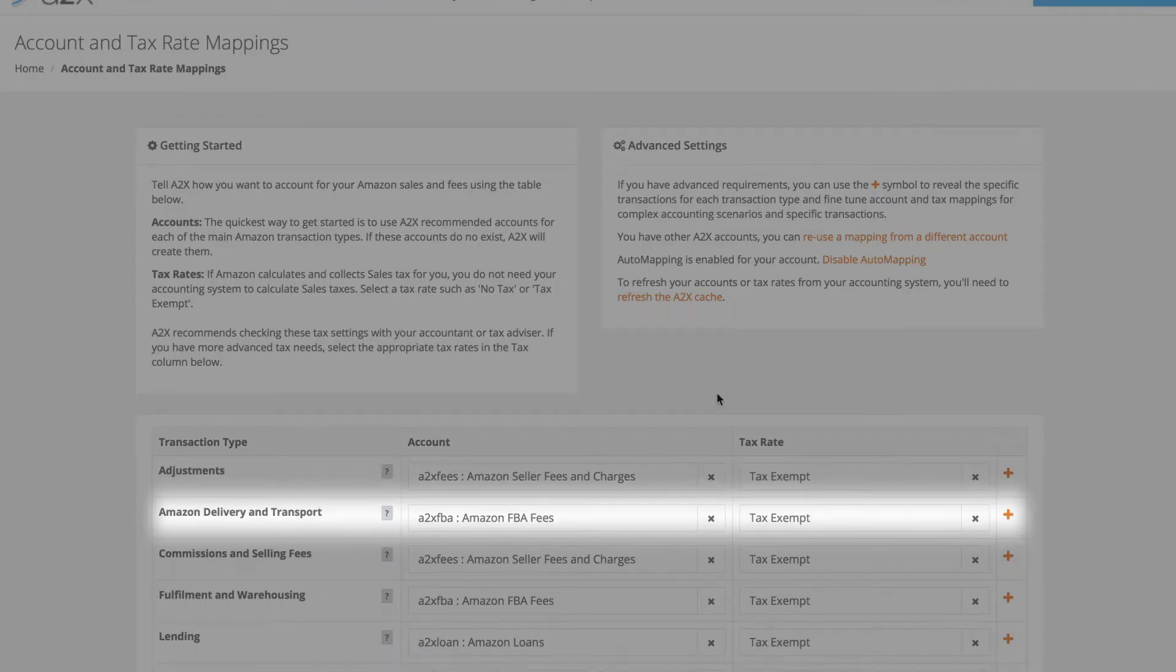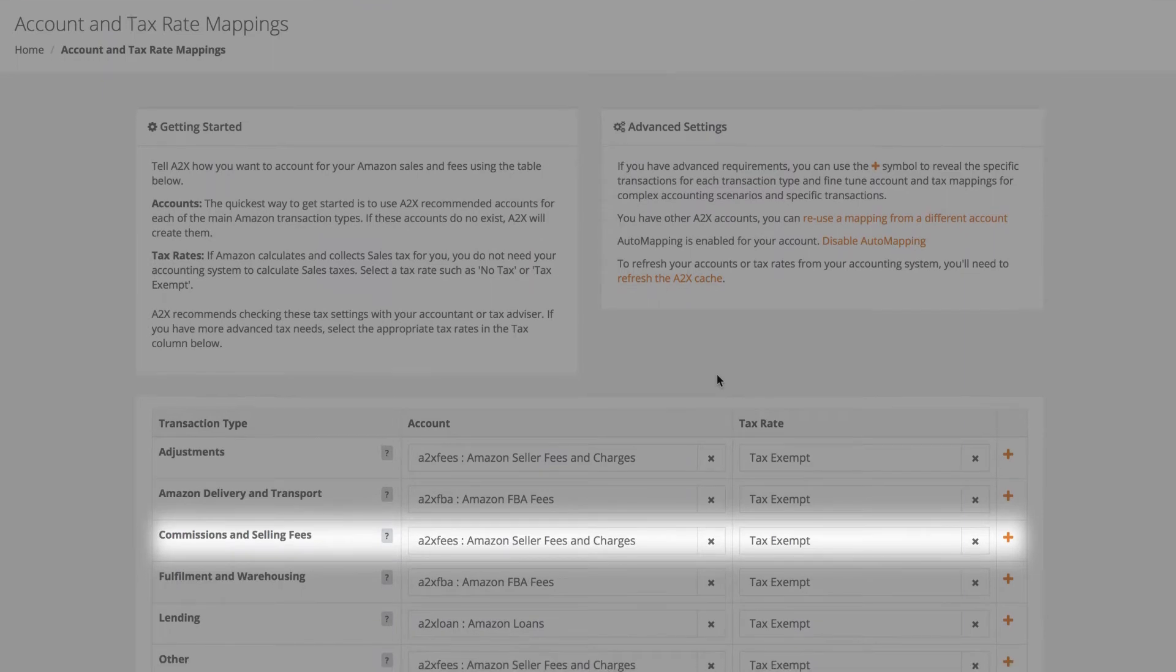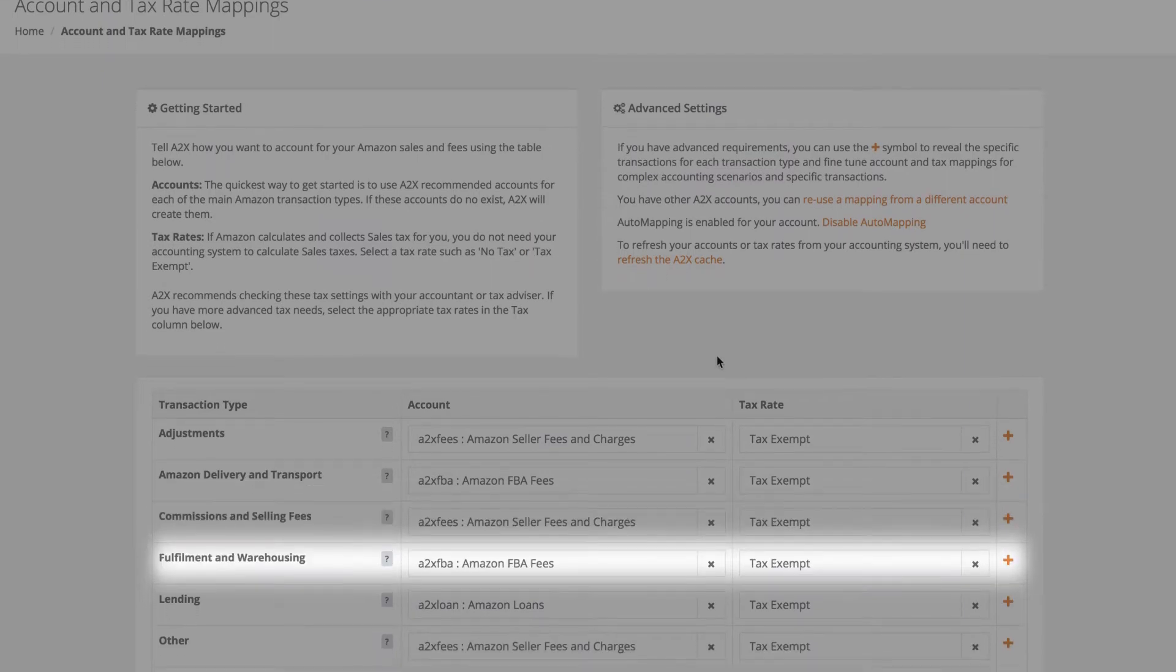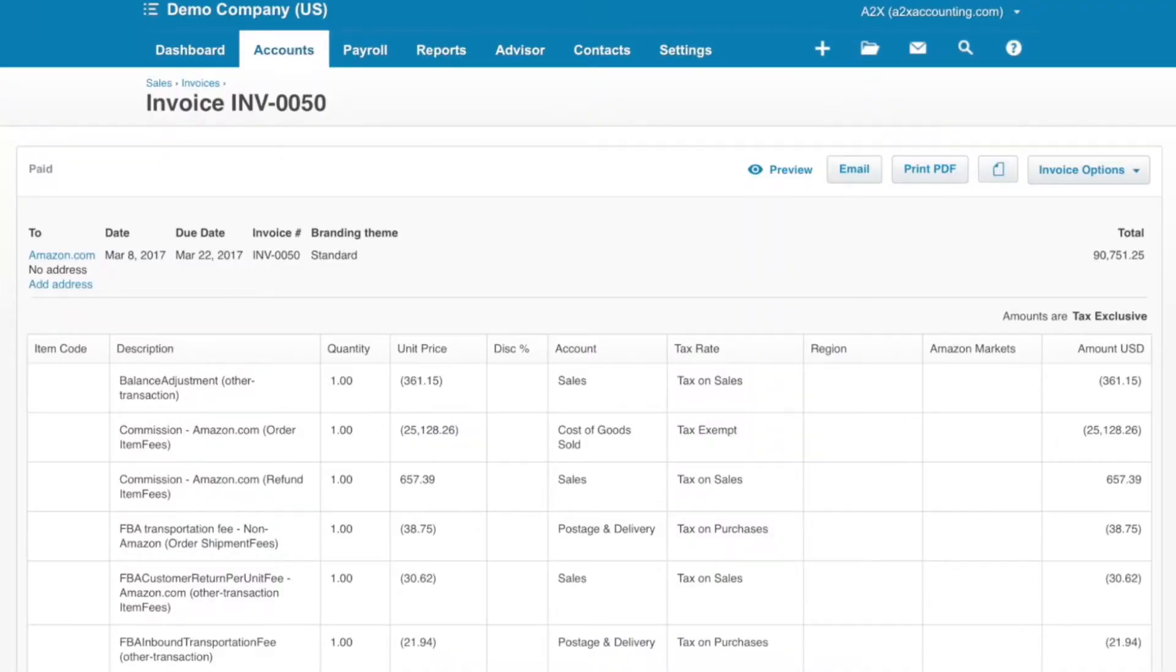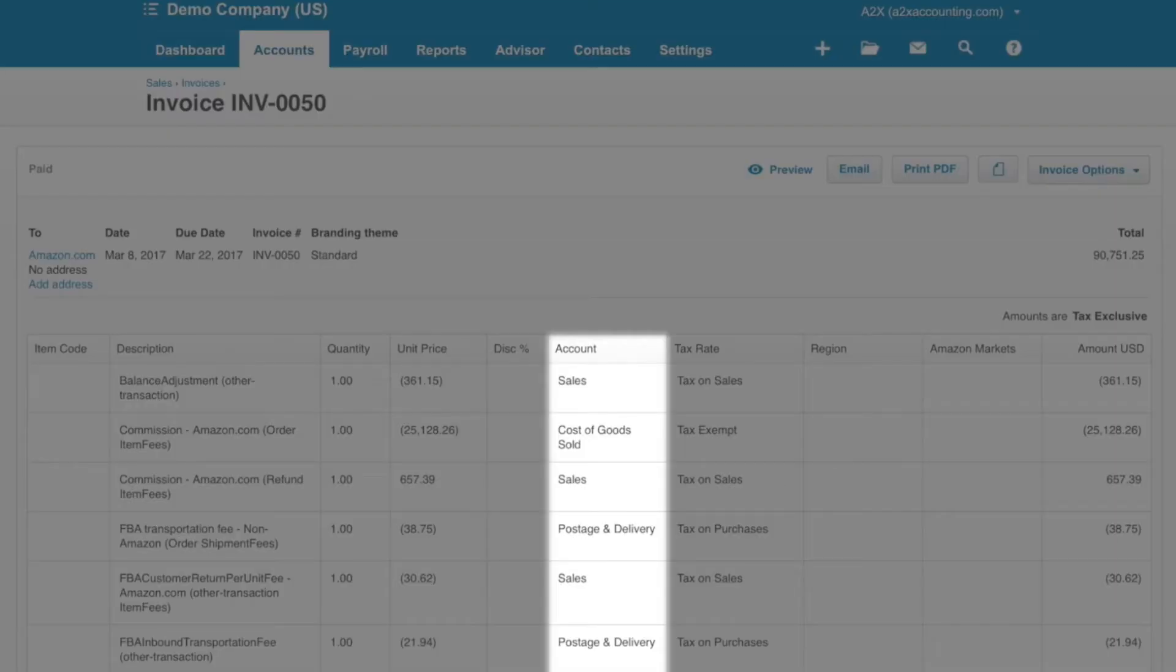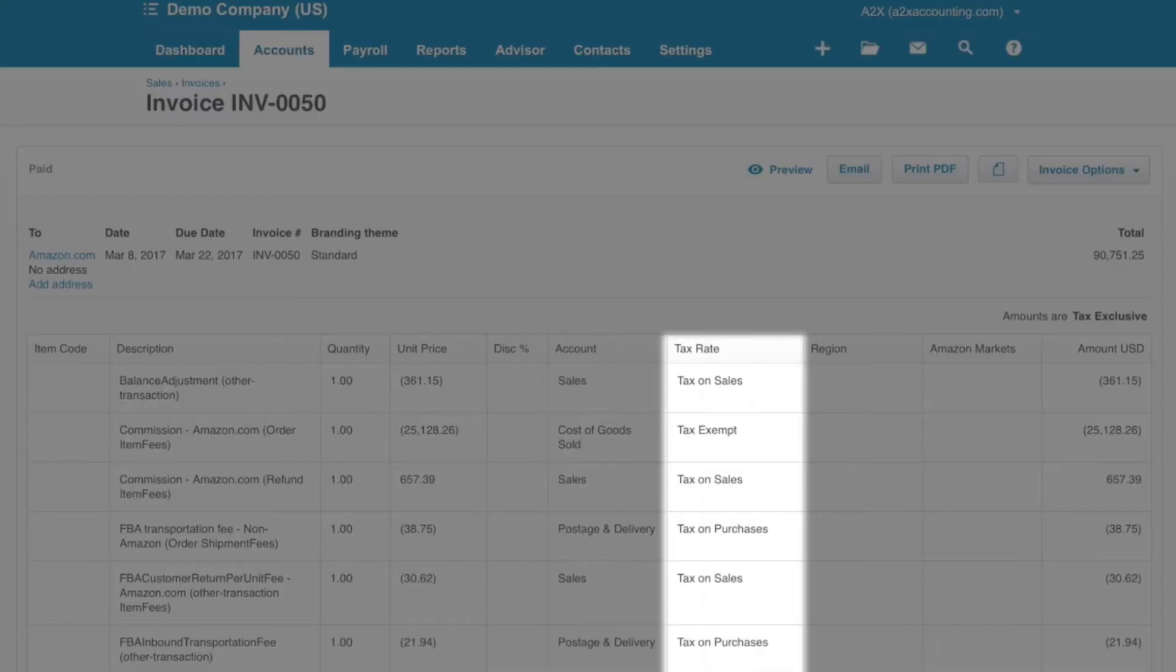A2X makes it really easy to configure the accounts and tax rates for all of your Amazon transactions. The summary is sent to your accounting system with the accounts and tax rates you configured. This ensures every different transaction in the settlement has been accounted for.